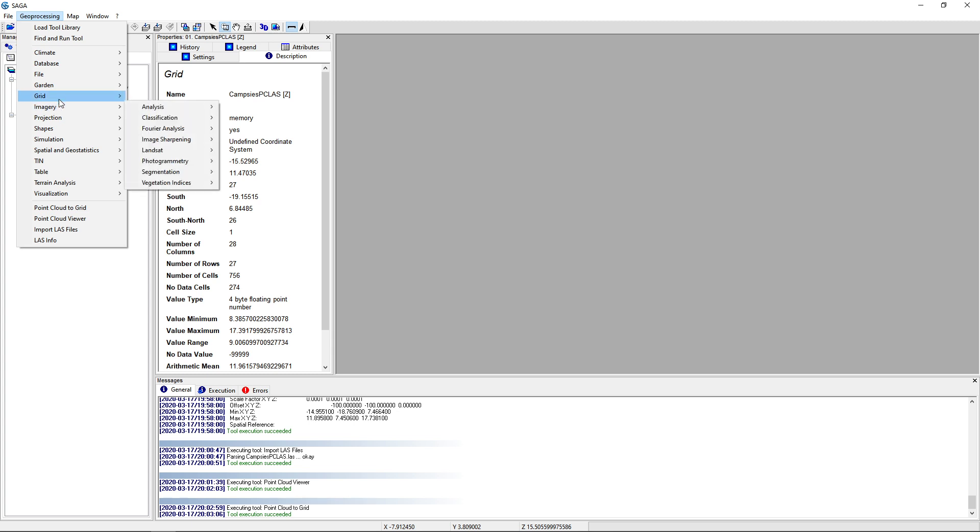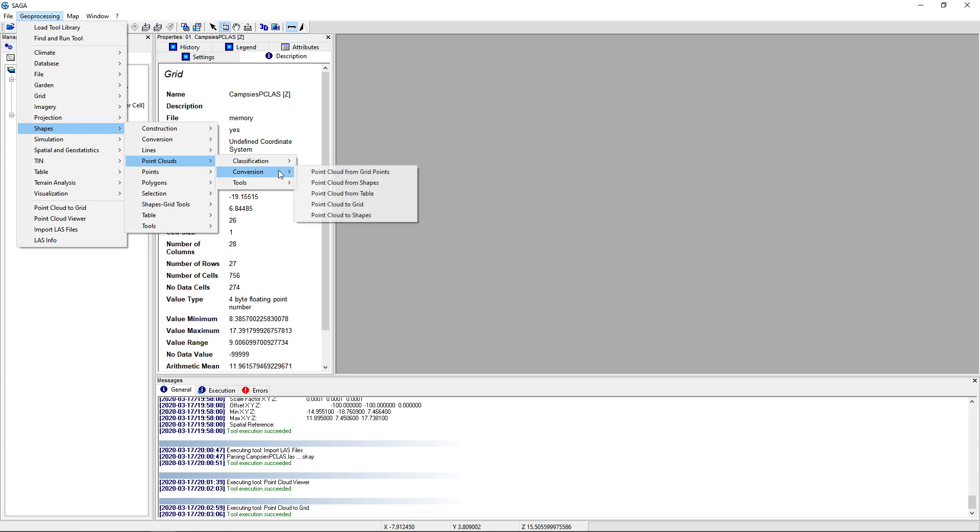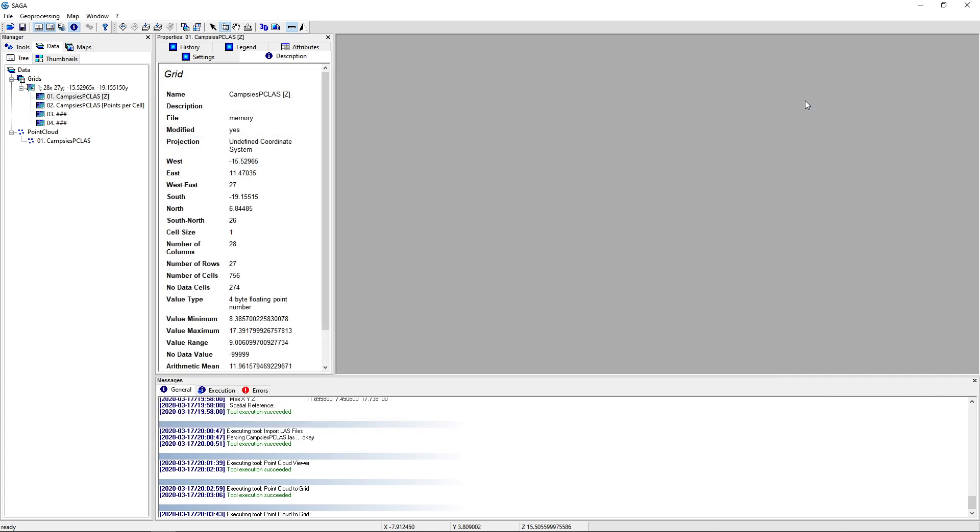So just the same tool, shapes, point clouds, conversion, point cloud to grids. The rest is still set up right, but let's just make a cell size a lot smaller. Click OK. Let the tool run.